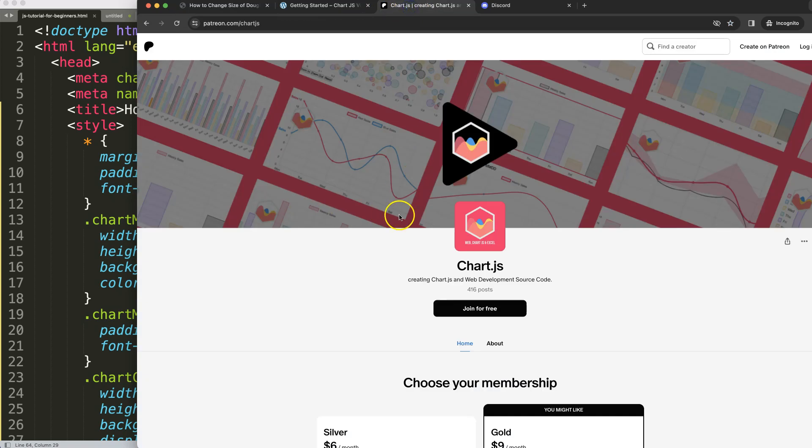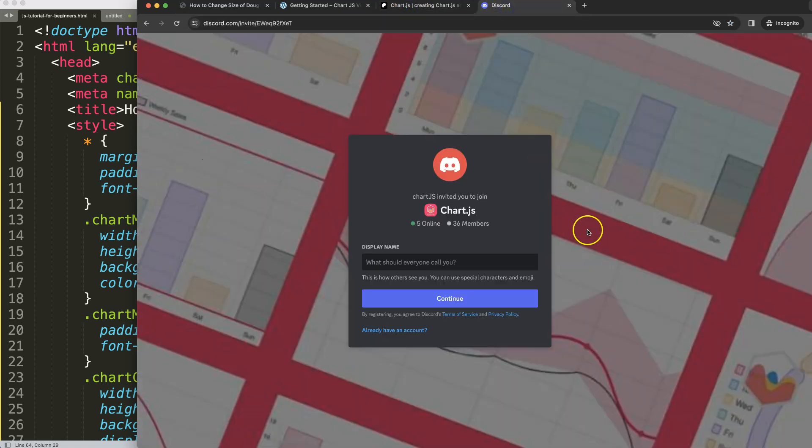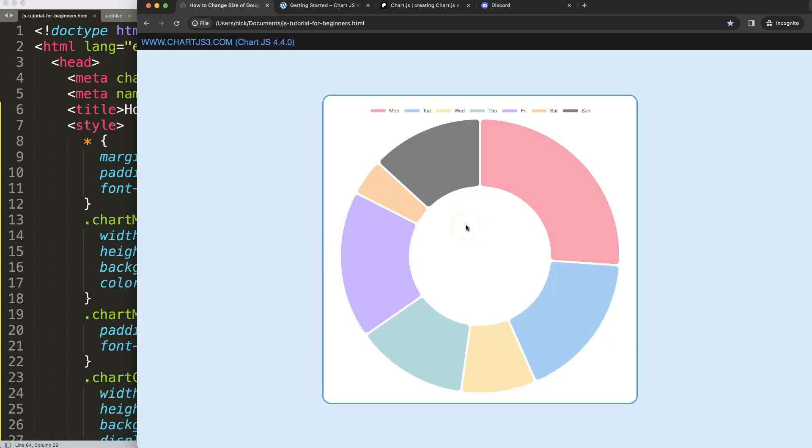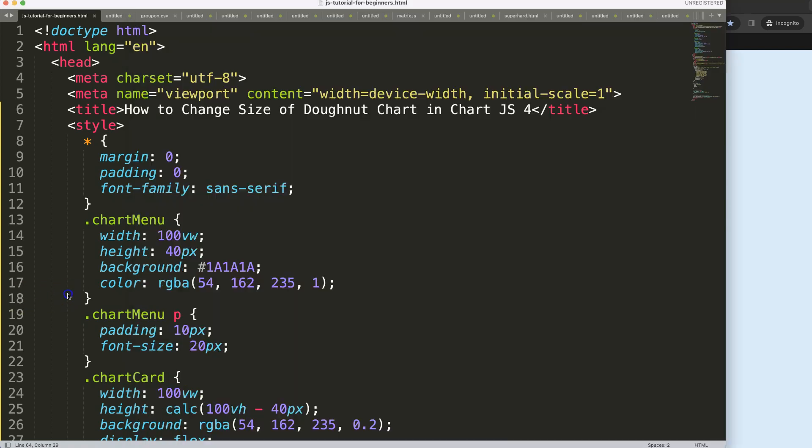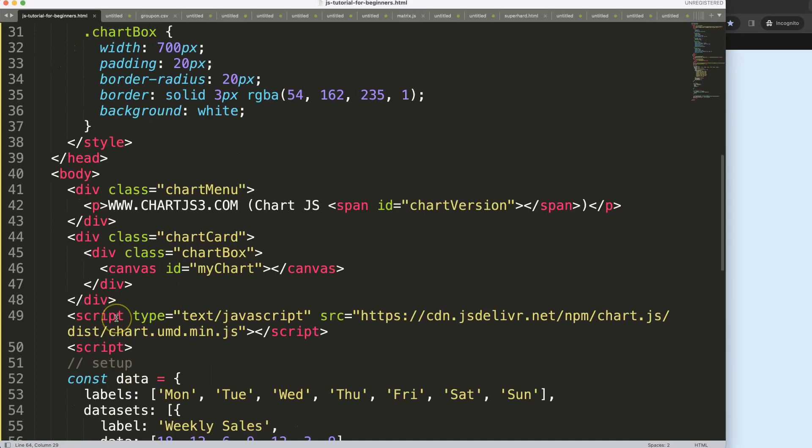If you want to get the source code check out my Patreon page and if you've got questions check out the Discord channel. So to control this we're going to play around with the aspect ratio.